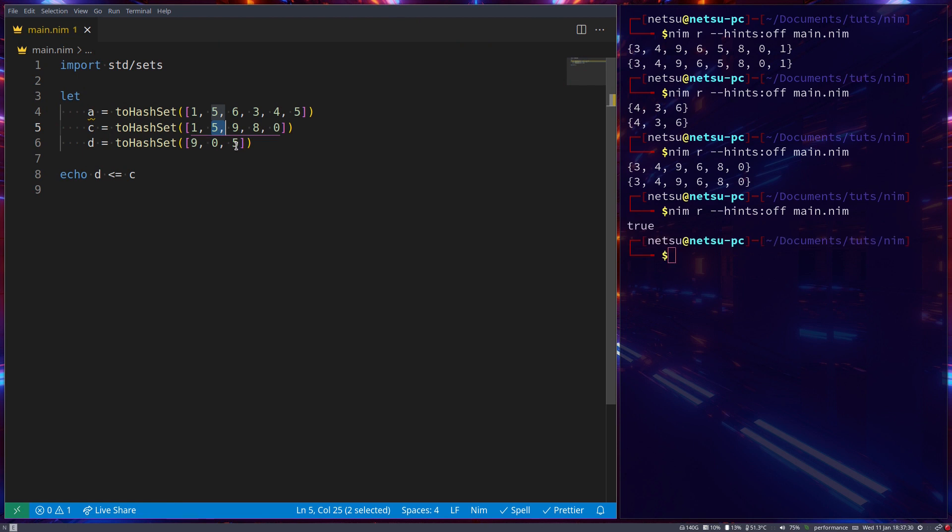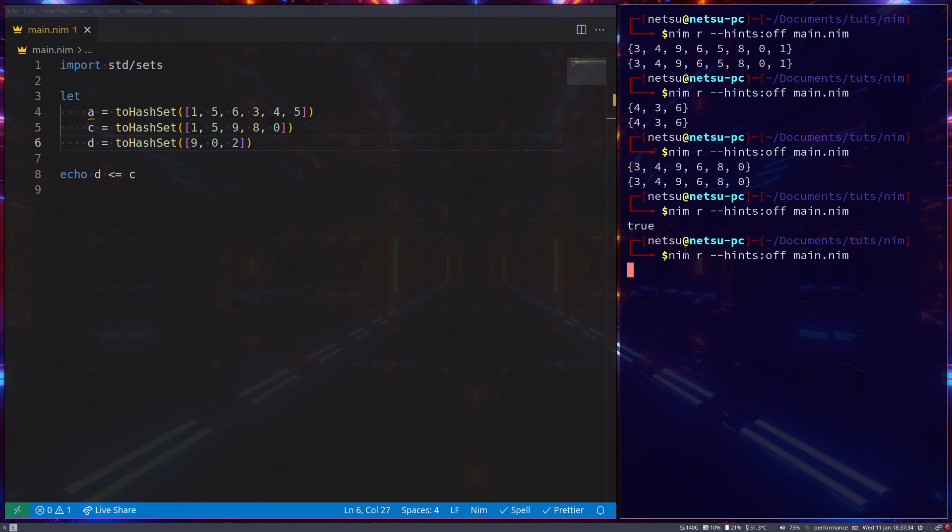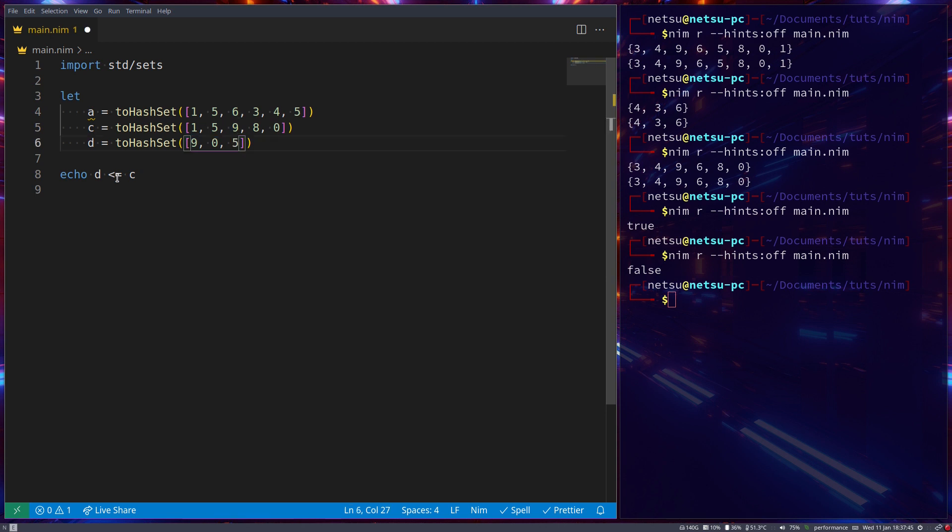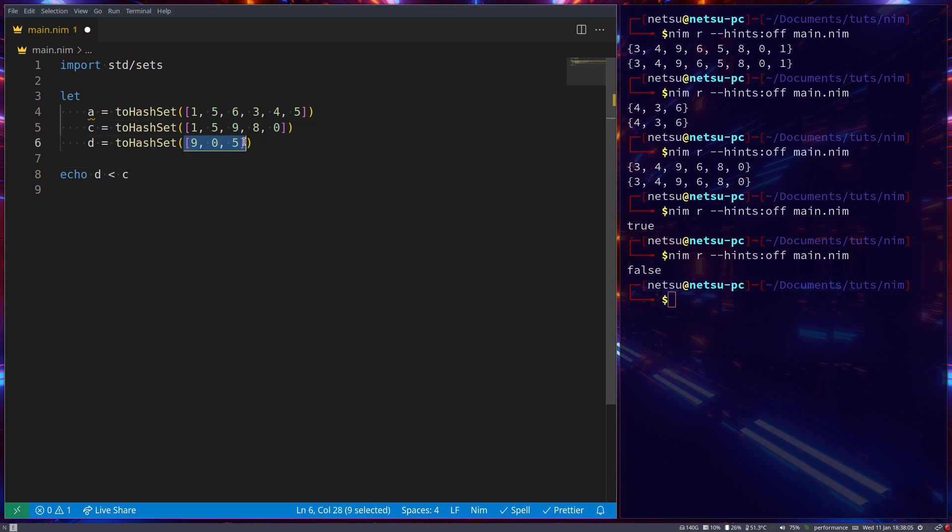zero, and five exist in c. But if we were to say nine, zero, and two, we'll get false because this, number two, does not exist inside of c. We can also say just lesser than, which means return true if d is a proper subset of c. Meaning that c has more items than d, and that d is a subset of c. Which in layman terms just mean c should have more items, and should have all the items inside of d.